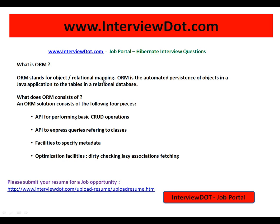What is ORM? ORM stands for Object Relational Mapping. ORM is the automated persistence of objects in a Java application to the tables in a relational database.